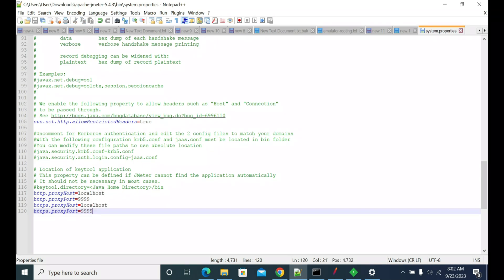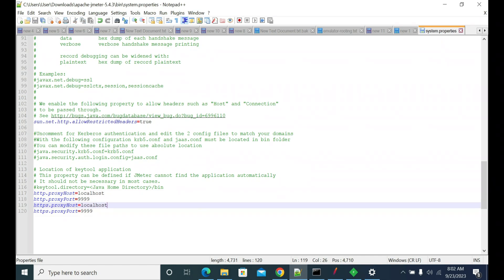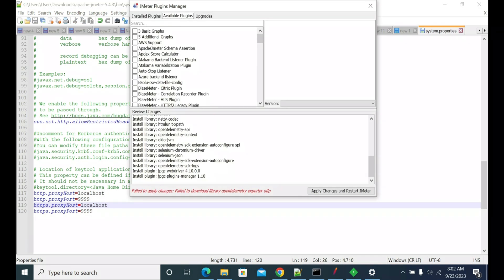Once you have copied or updated these properties, restart your JMeter. Once you restart JMeter, it will allow you to connect through the proxy. But you may have one more issue.